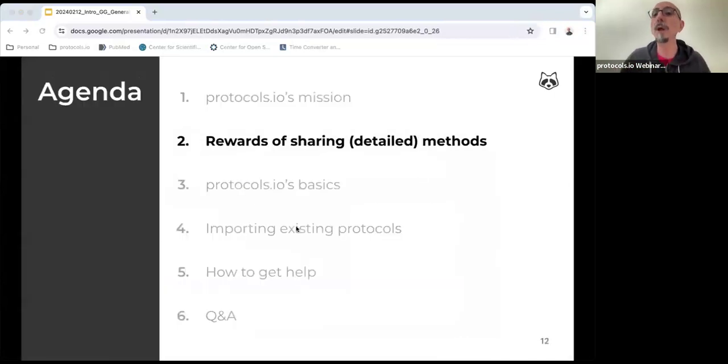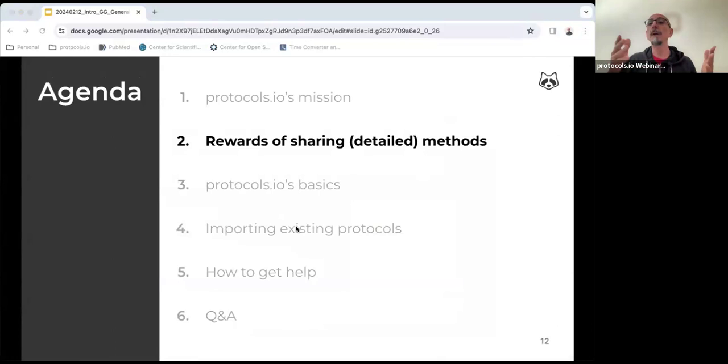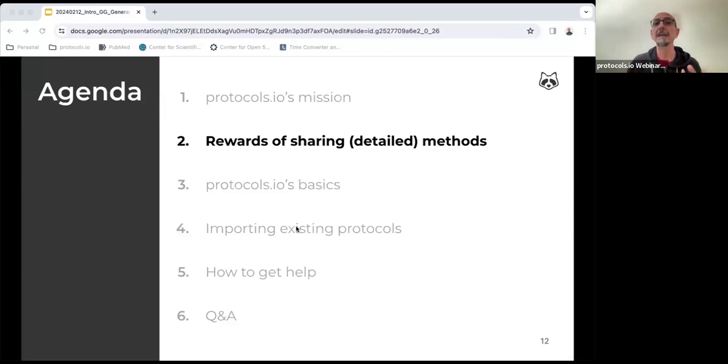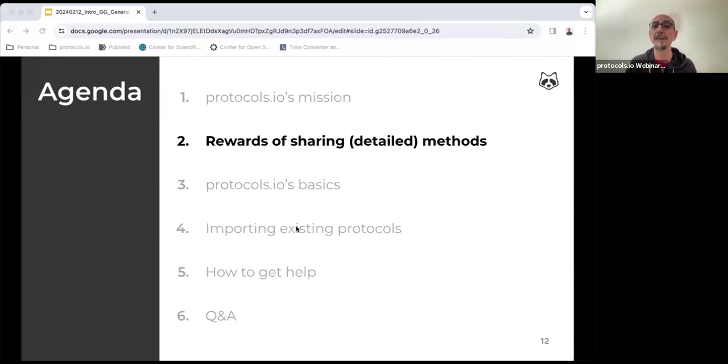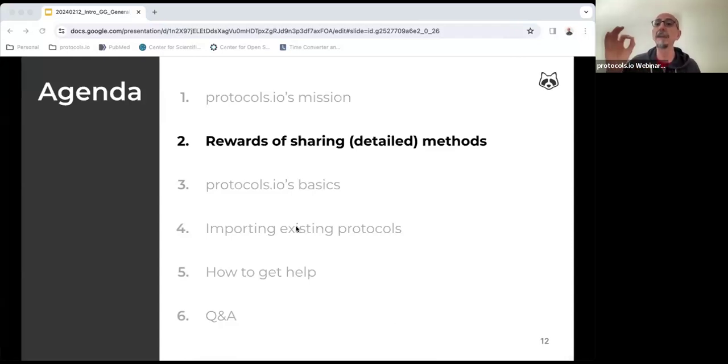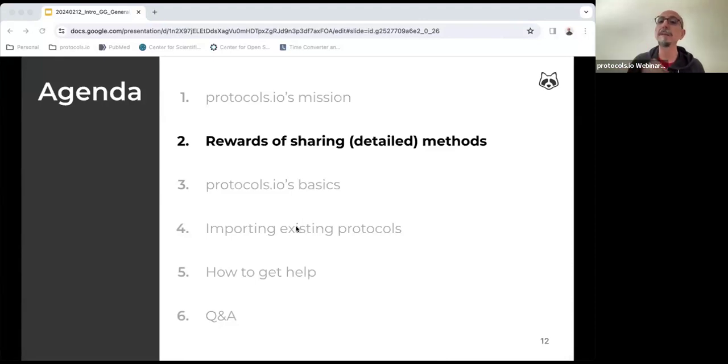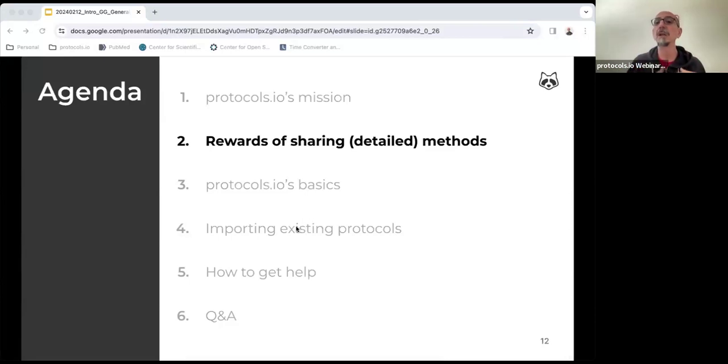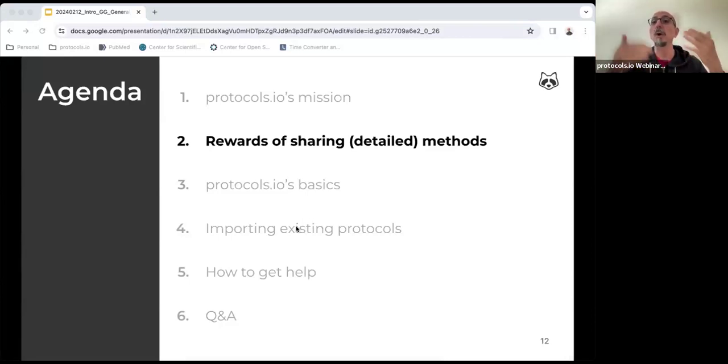But I want now to discuss why we think it is productive, time-saving, and rewarding to create, share, and publish detailed experimental protocols in addition to fostering reproducibility. The key message that I want to convey is that practicing open science, including open methods, is beneficial not only for the extended research community, but also for the individual practitioner.